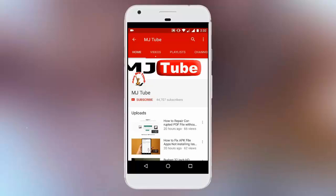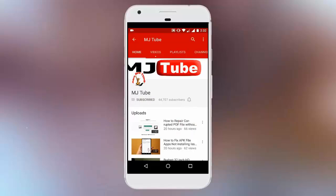Do subscribe to MJTube and hit on bell icon for latest updates.